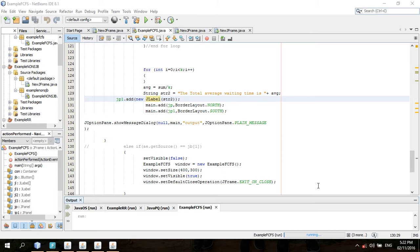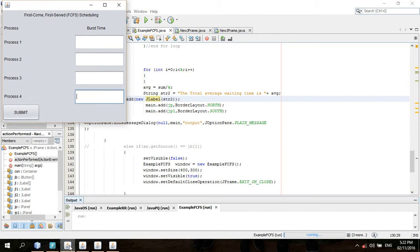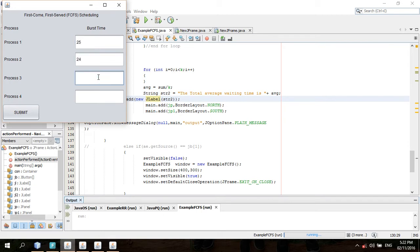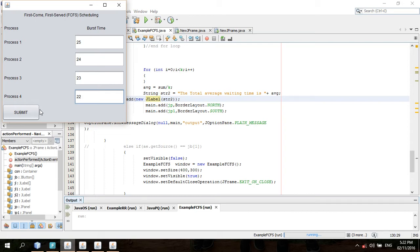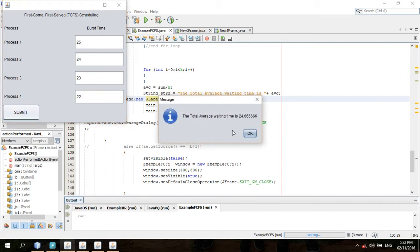The first algorithm that we are going to show you is the first come first serve. We have the burst time. For process 1, our burst time is 25. Process 2, 24. Process 3, 23. Process 4, 22. In this algorithm you can put any number you want, then submit. Our total average waiting time is 24.66. Then okay.